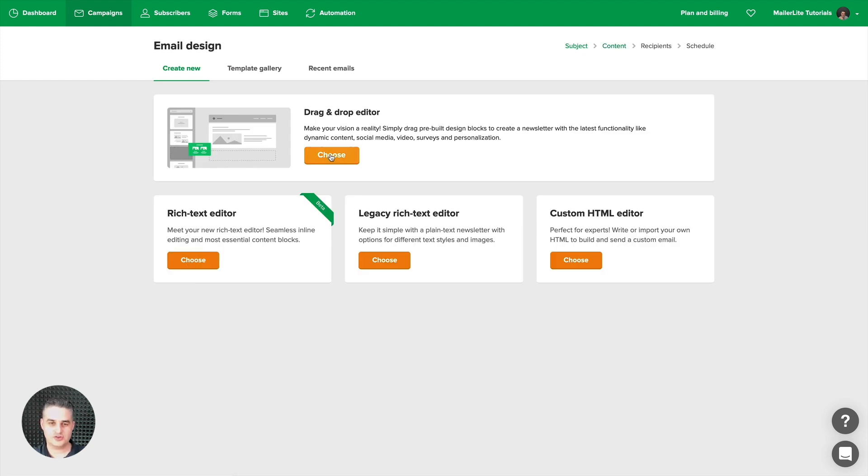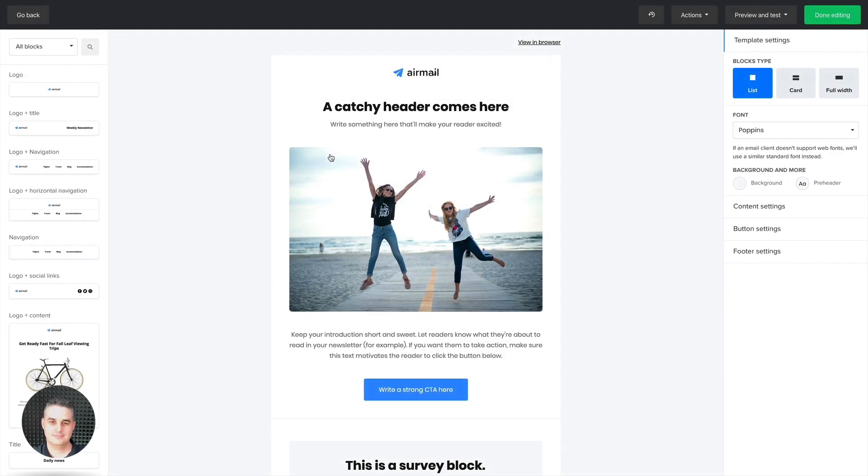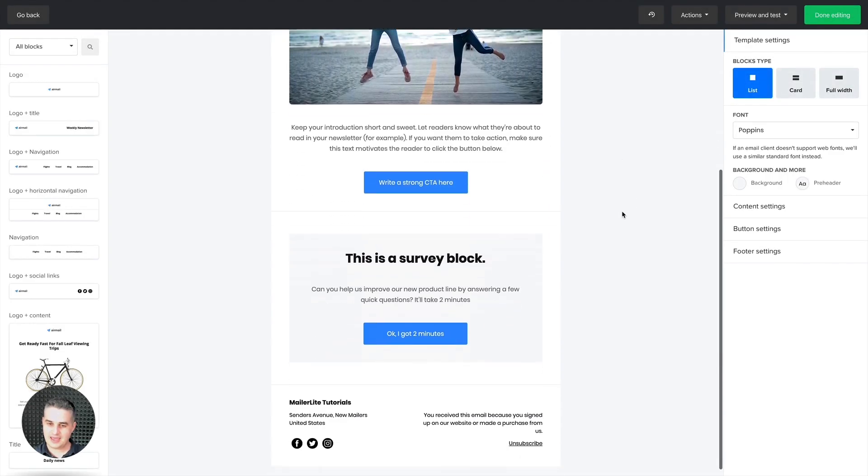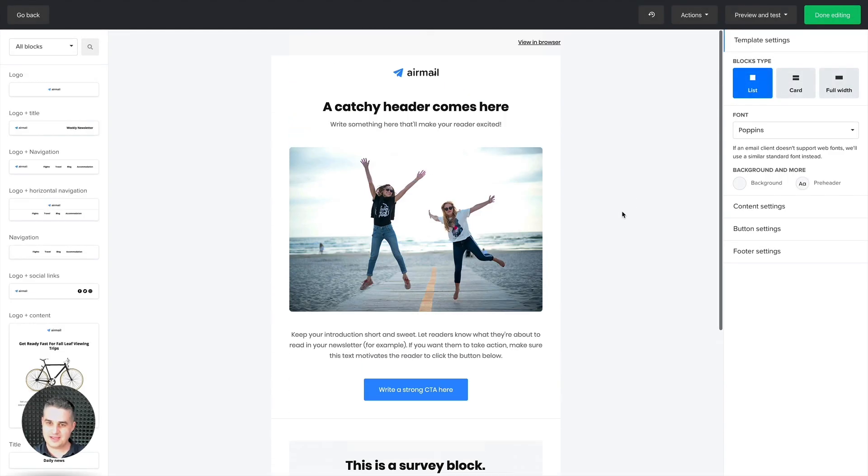But let's go with the drag-and-drop one here. Here we go—here is the standard template, and here is an image.